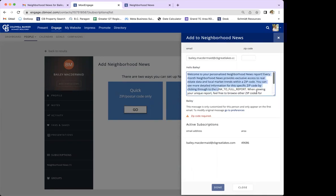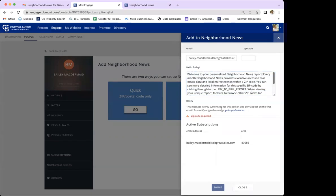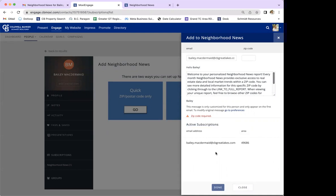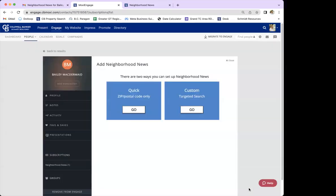You do have the option to edit the welcome email, but I think it's a pretty good message as-is. Toward the bottom it will also show any active subscriptions this person already has set up, displaying the zip code and email address, so you're not duplicating things or sending the same report multiple times. Once you have everything to your liking, just hit Done and it will go out and send to that client. I'll show you what it looks like in the inbox.